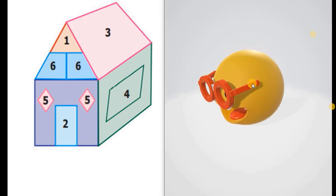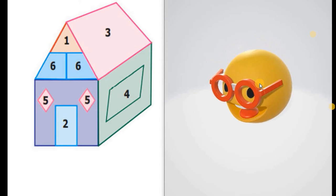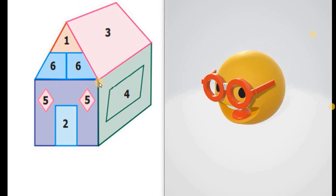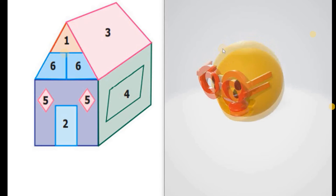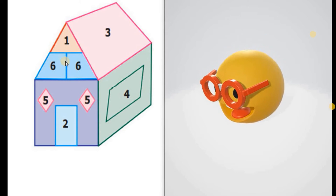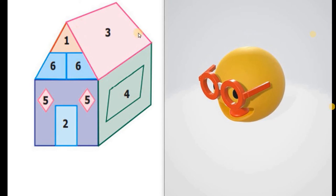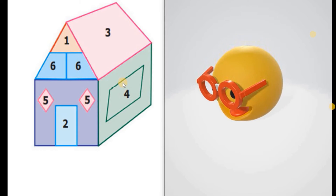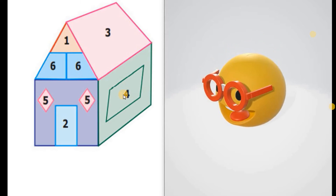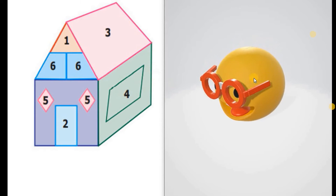So I can see in this house a triangle — see here, this is the triangle. I can see the square and the rectangle. See here, it's a rectangle. There are some other shapes also. What are they? I should ask the teacher.